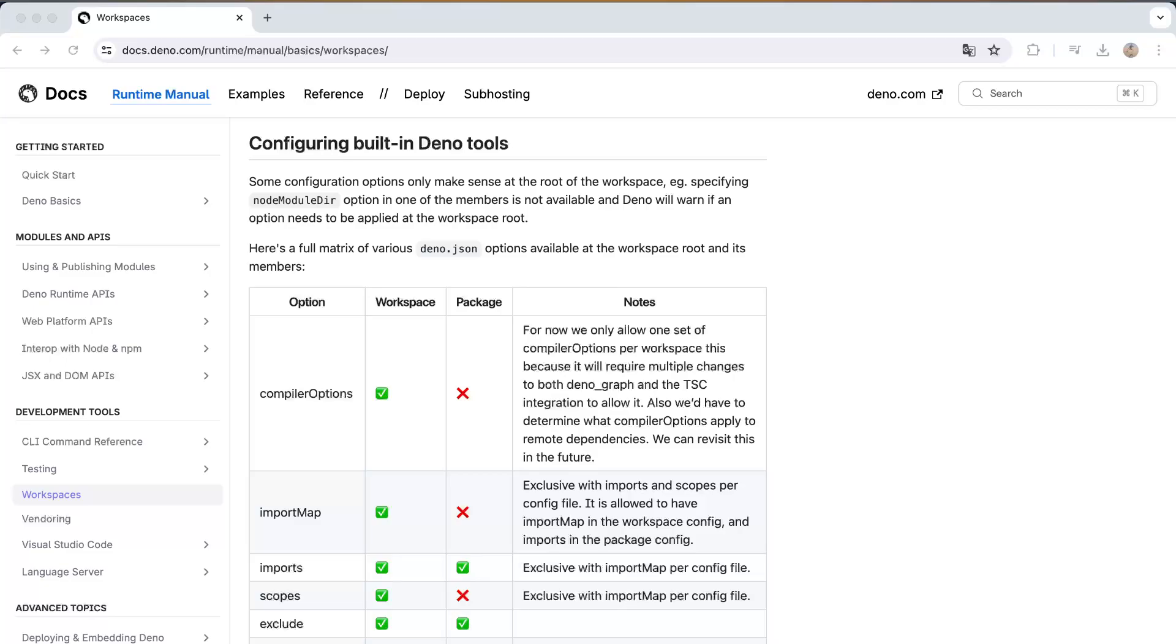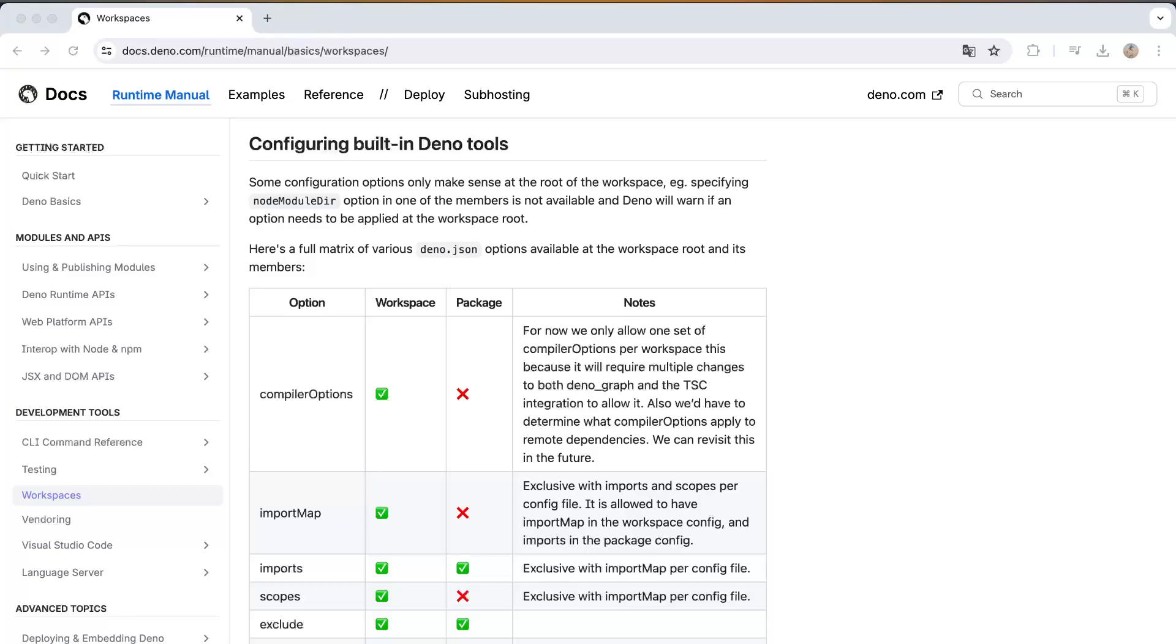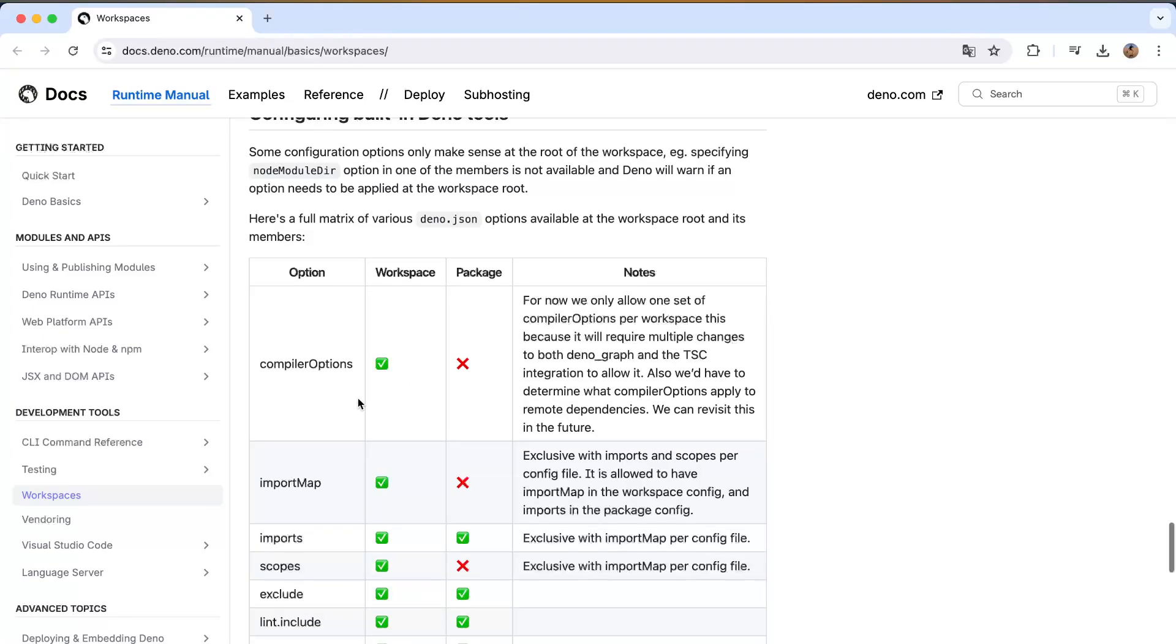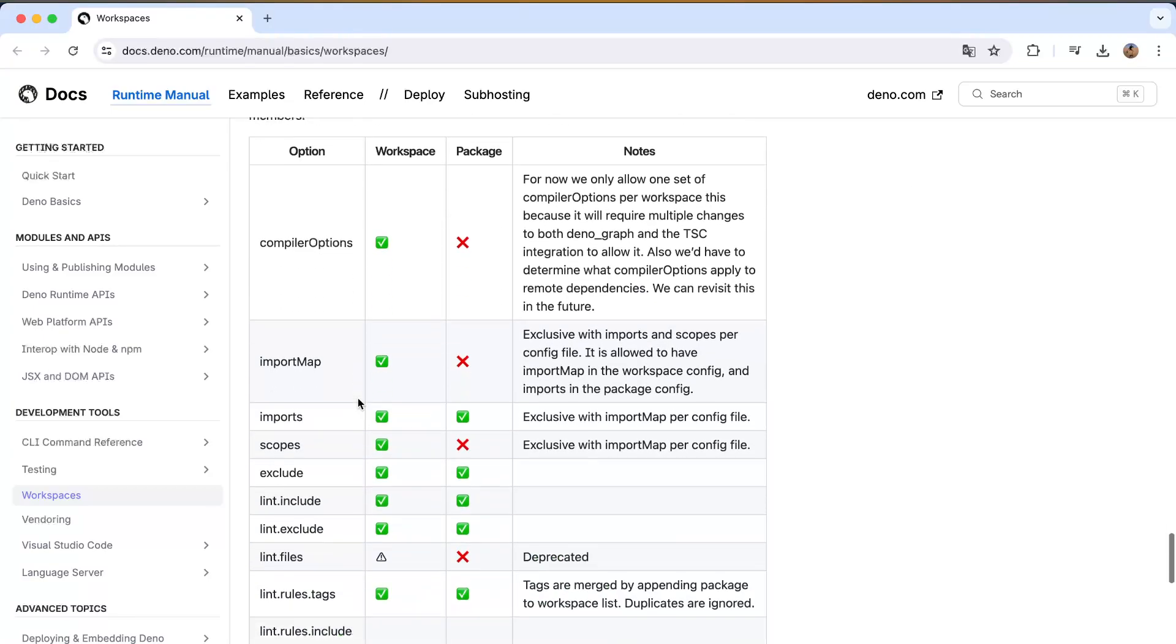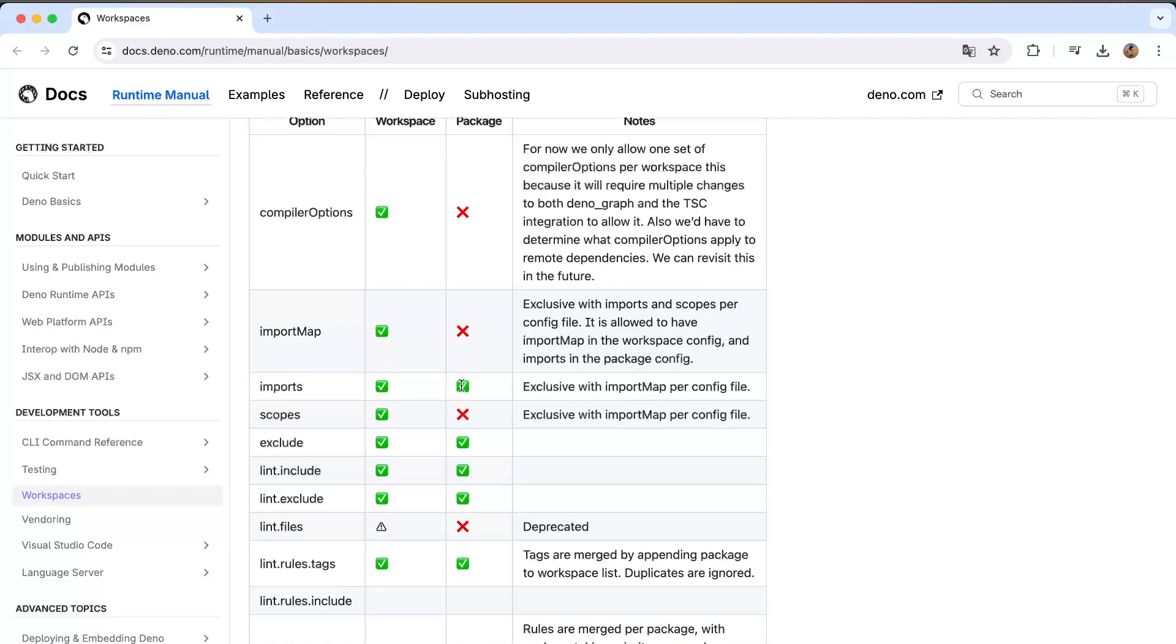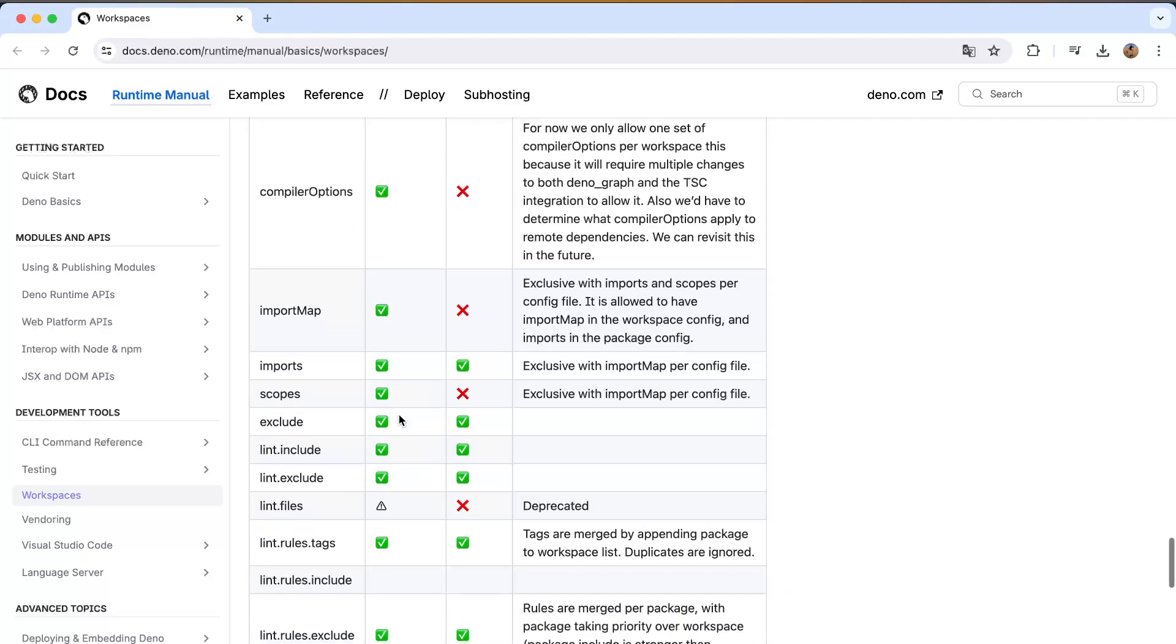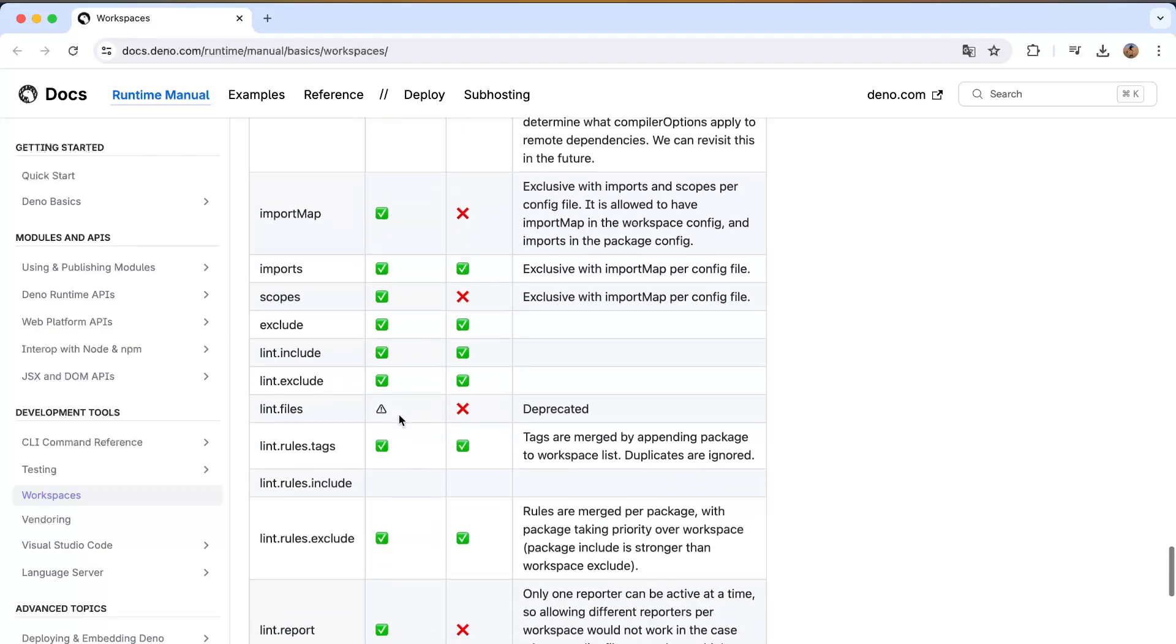And then you see here, for example, compiler options, it only will be allowed into the workspace and not into the different packages. And another thing I think that's very important is the import map, only workspaces, imports on both scope, only on workspace level.